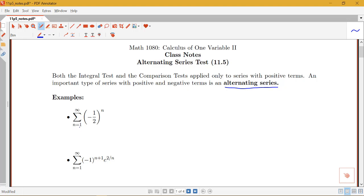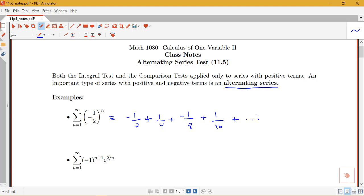This first series is the sum from n equals 1 to infinity of negative 1 half to the n. When n is 1, we have negative 1 half. When n is 2, we get positive 1 over 4. When n is 3, we have negative 1 over 8. When n is 4, positive 1 over 16, and so on. This is an alternating series because we have the sign pattern that alternates negative, positive, negative, positive. This particular series is actually an alternating geometric series.